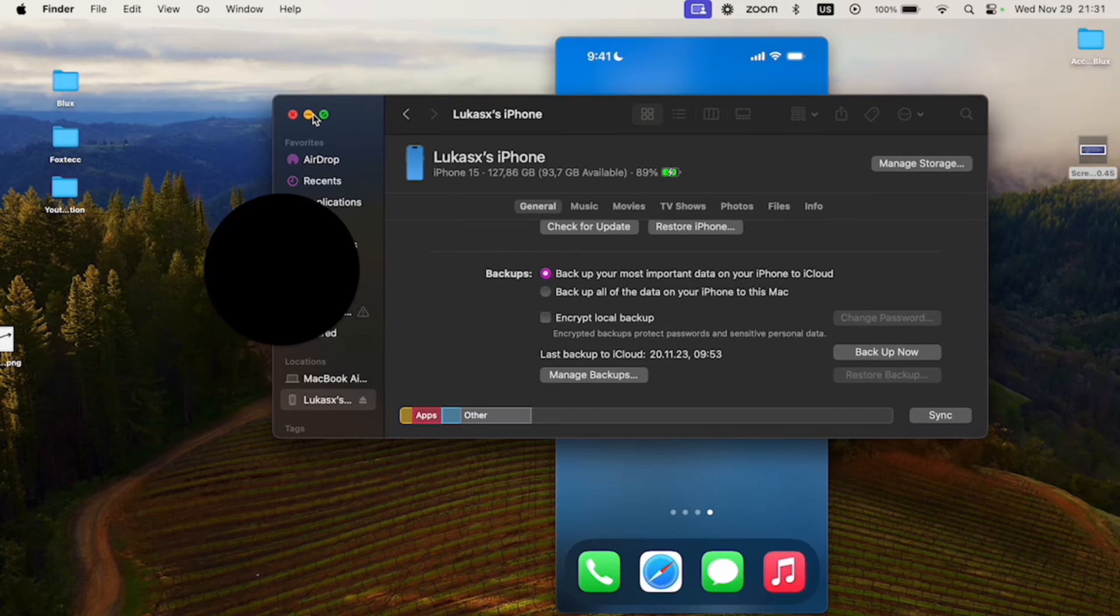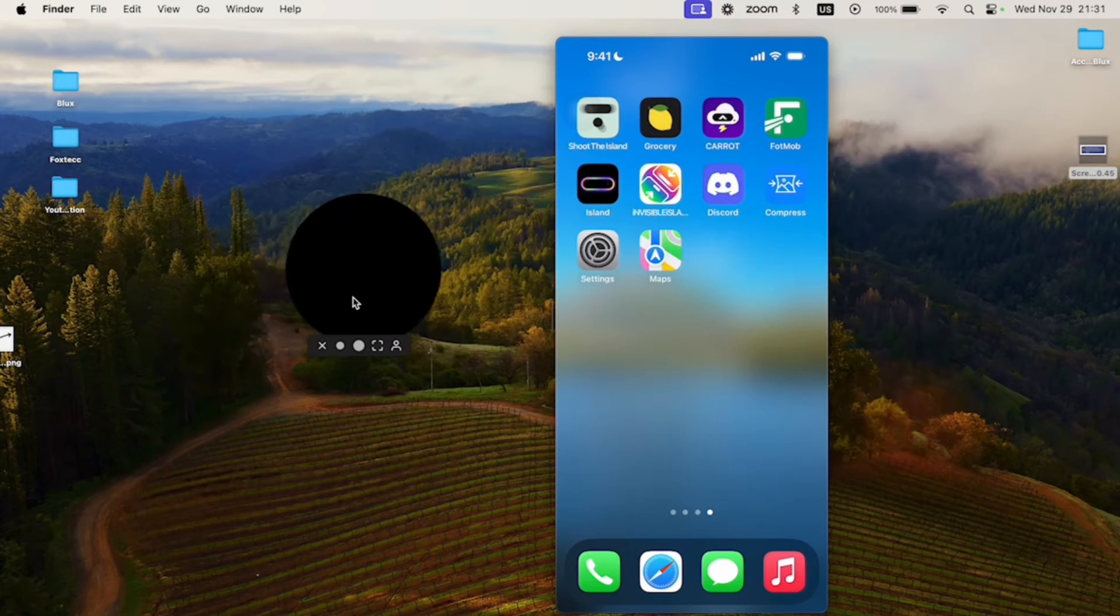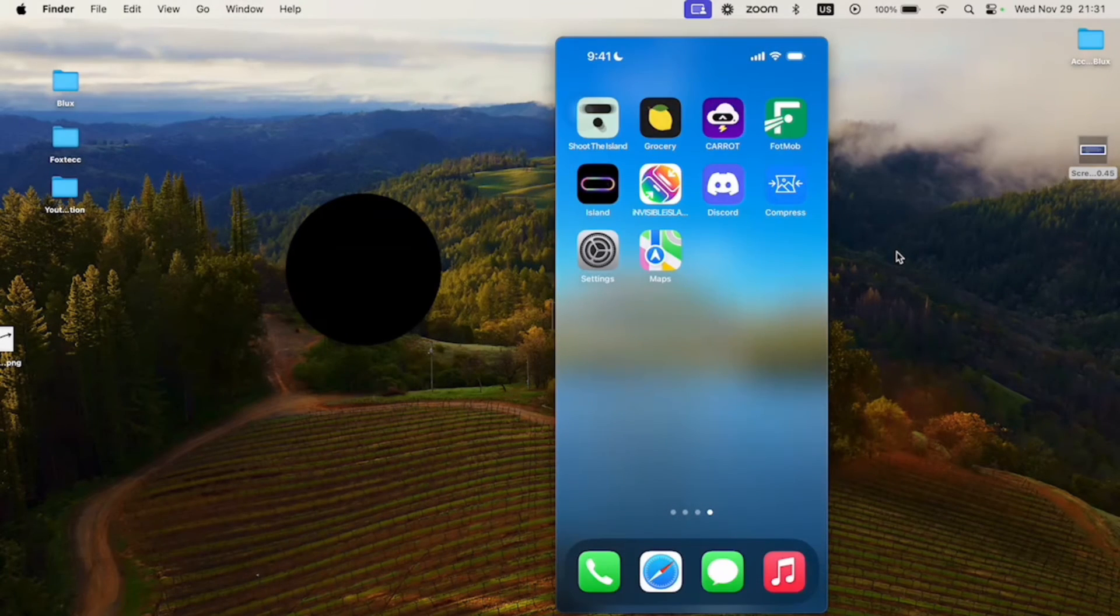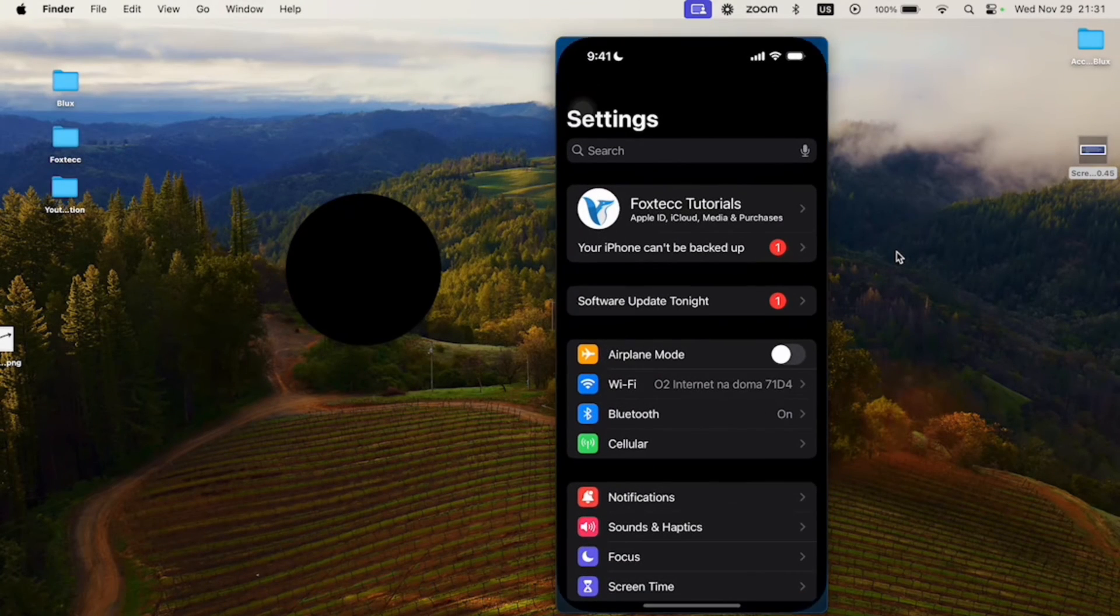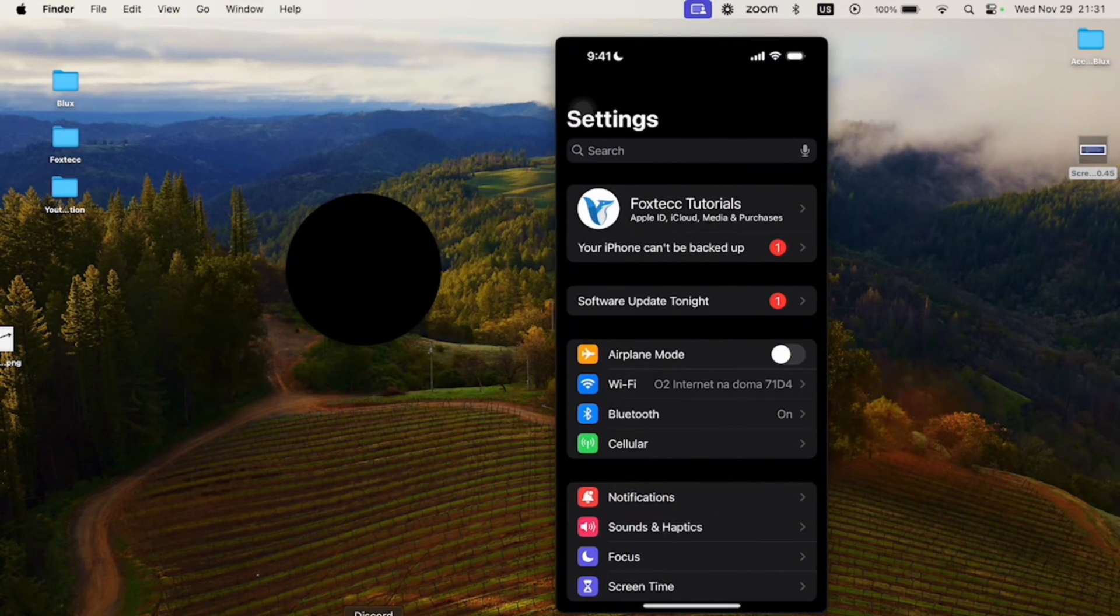So this is what I wanted to explain to you. Here is what you need to do in case your iPhone just tells you that your iPhone can't be backed up like this. As you can see, it's still in my settings. So this is what you need to do.